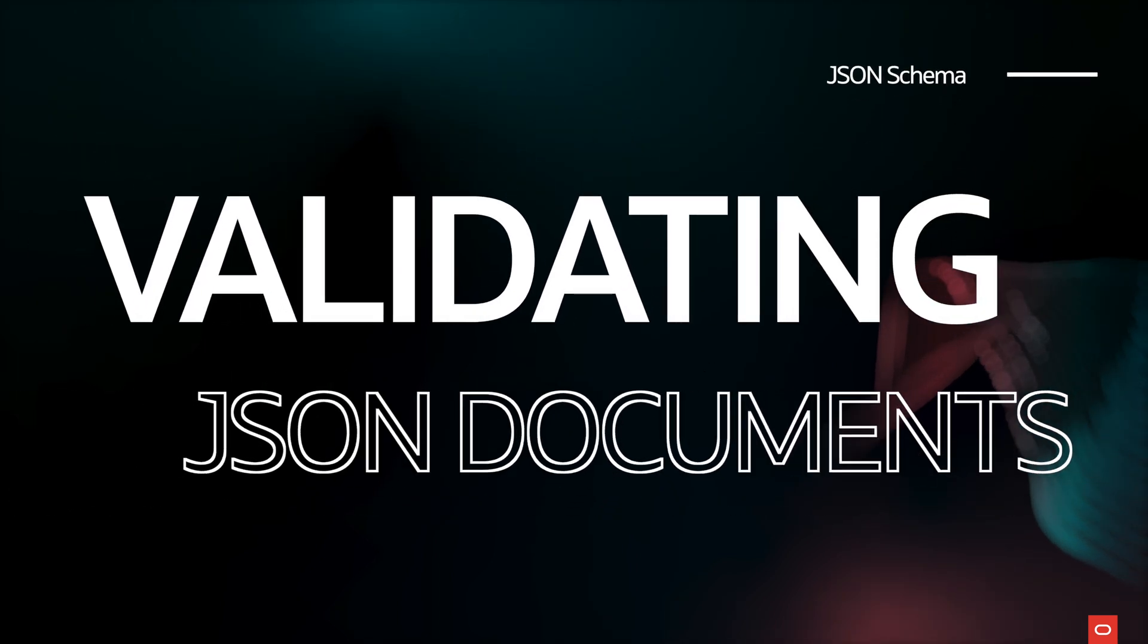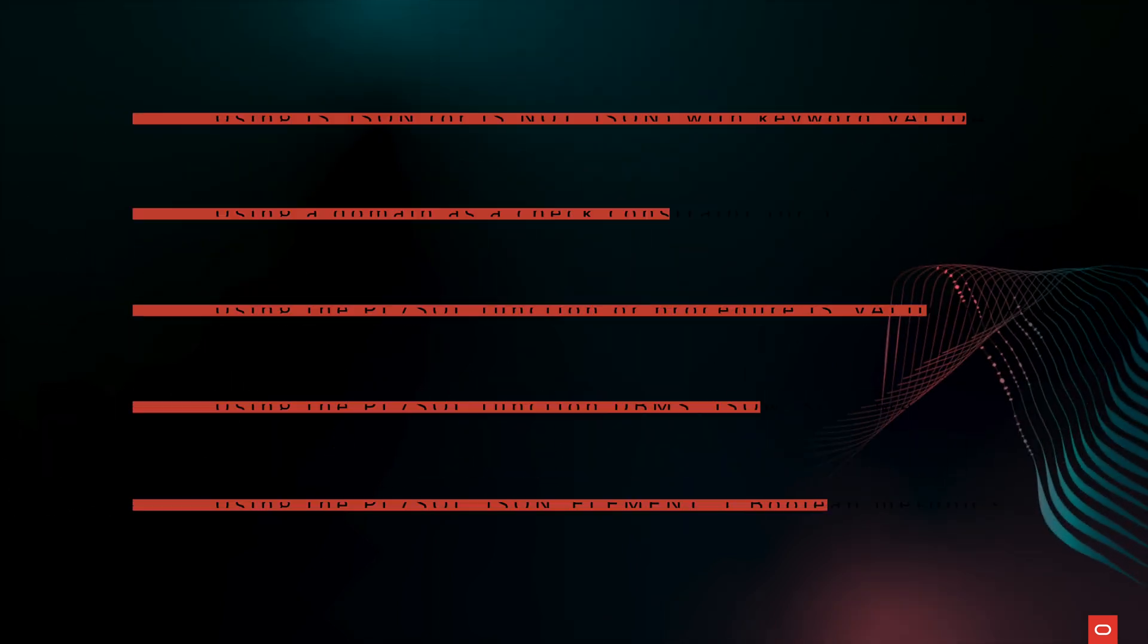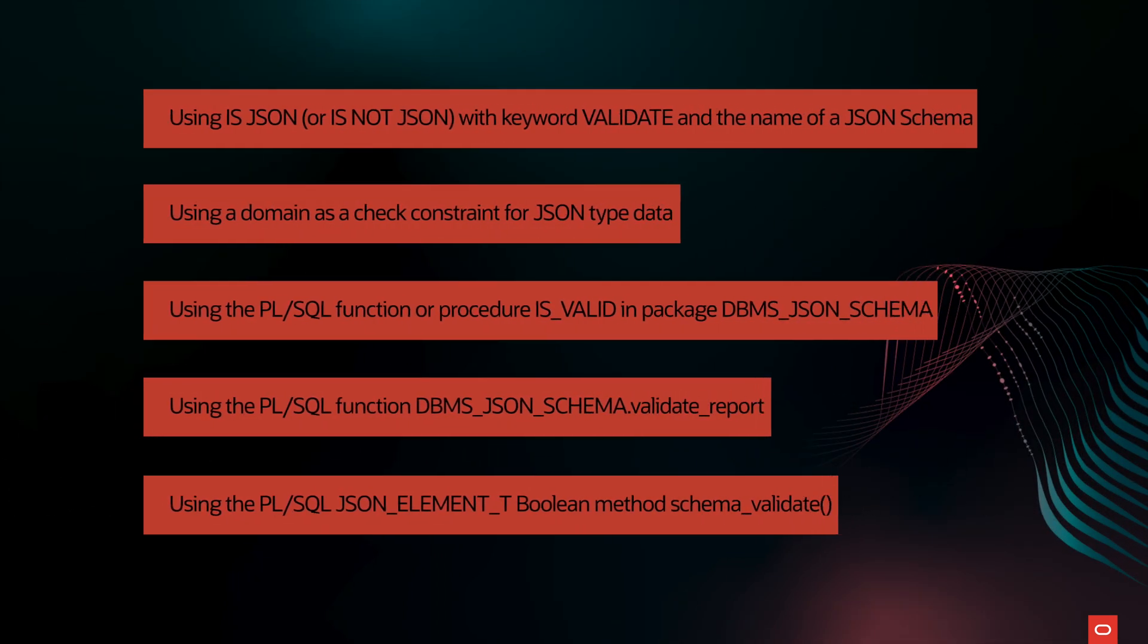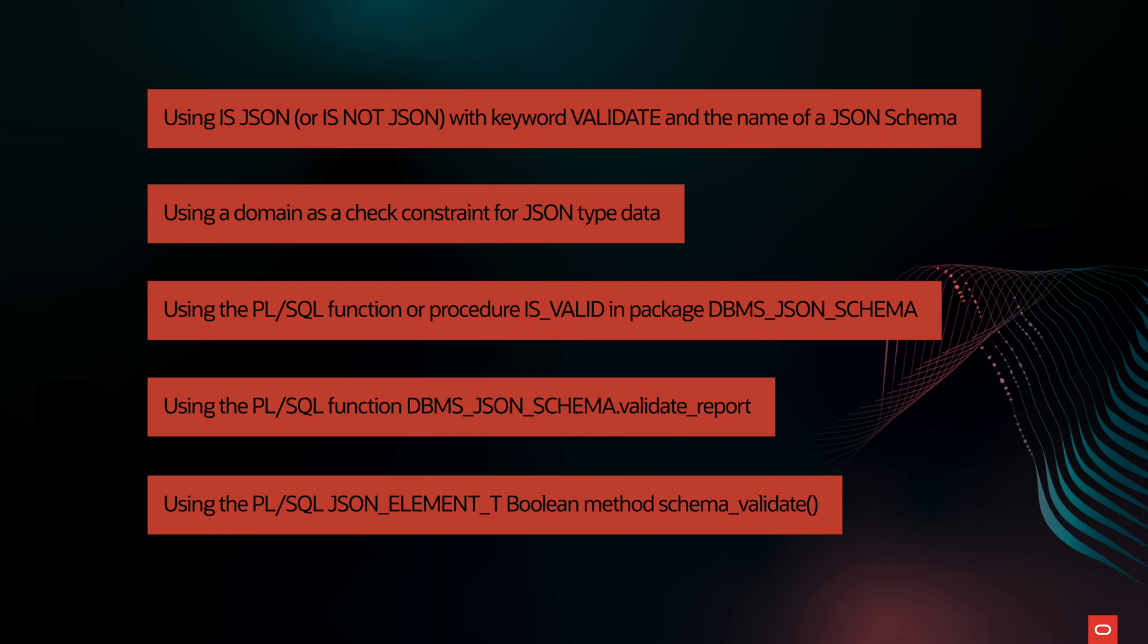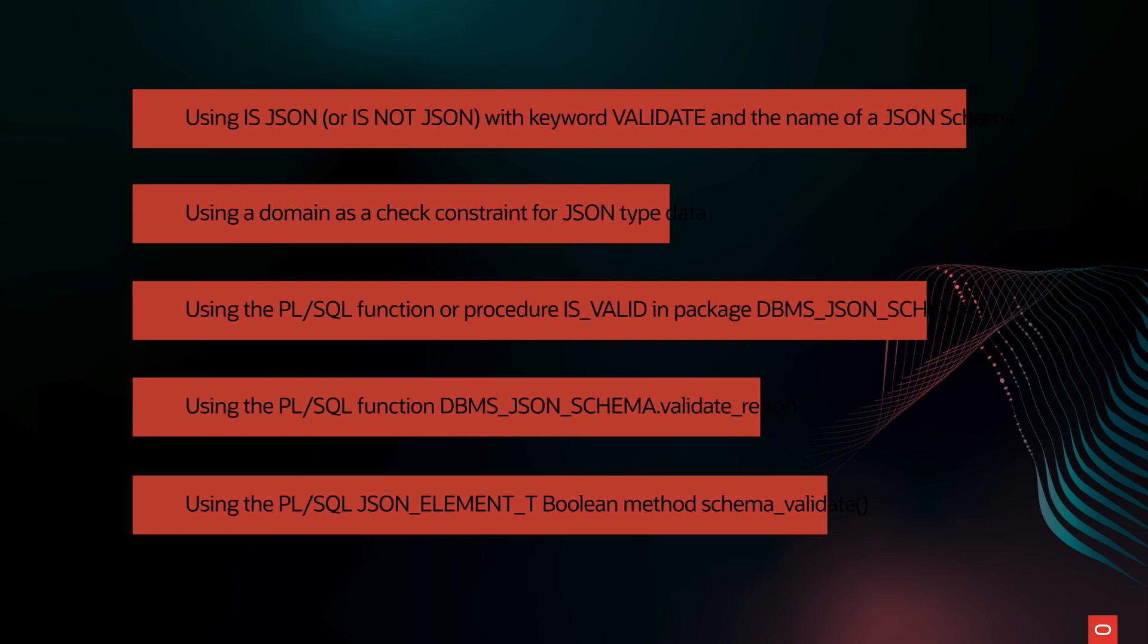There are multiple ways in which you can validate JSON data against the JSON schema. For instance, the condition is JSON or is not JSON with a keyword validate. We will be taking a look at this condition a bit later in the video. We can also use a domain as a check constraint or various PL SQL functions.